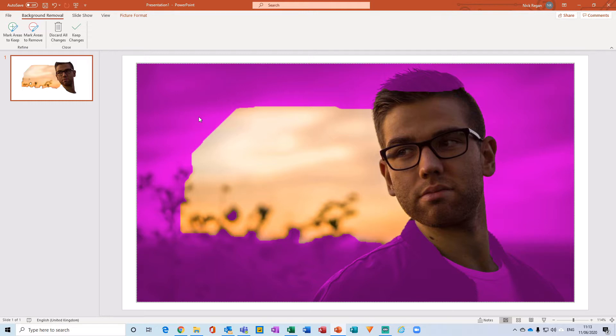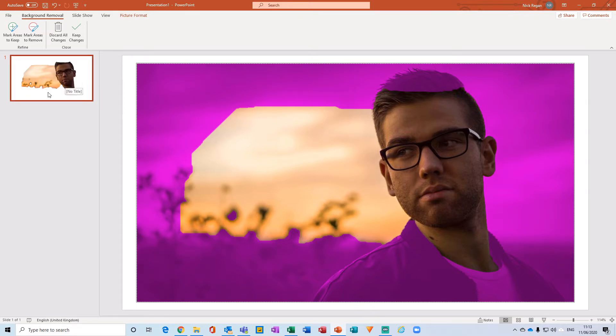Now just by clicking this button, we can see that all these magenta areas are areas which PowerPoint wants to remove, and we can see that from our little tile here on the left-hand side. So we need to touch this up a little bit to ensure that we keep all of the parts that we want and completely remove the background.